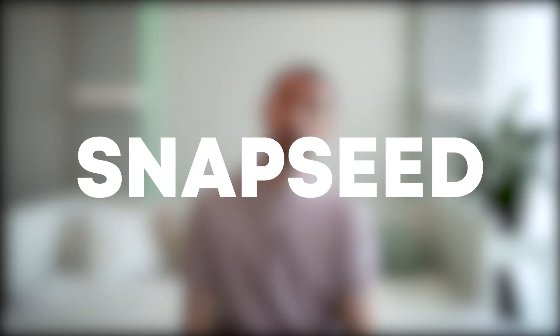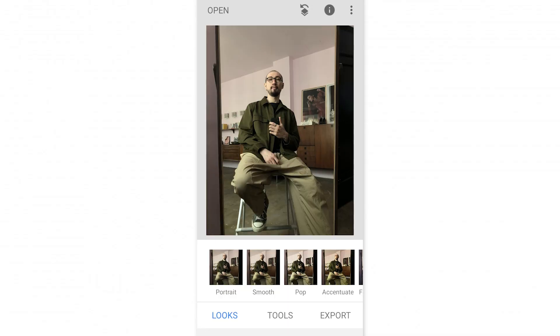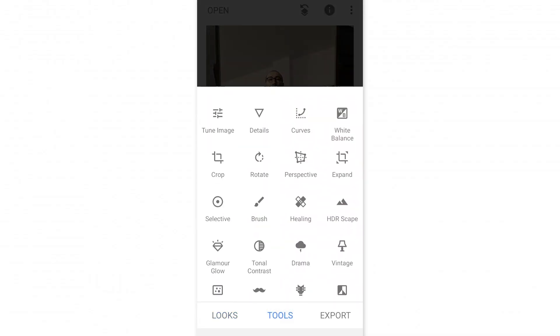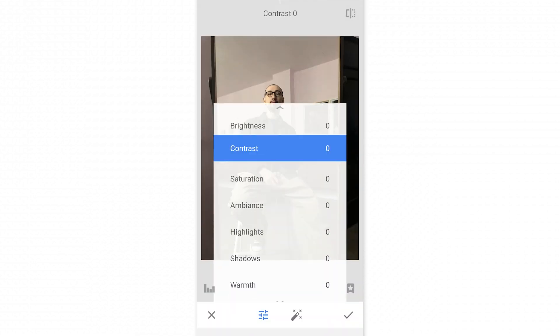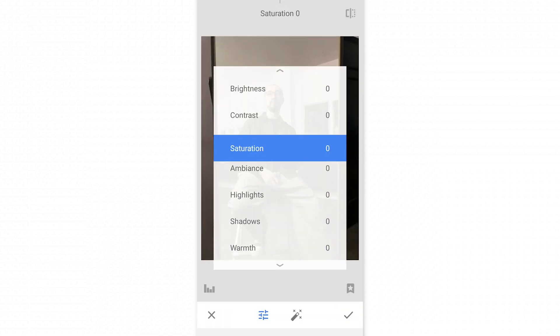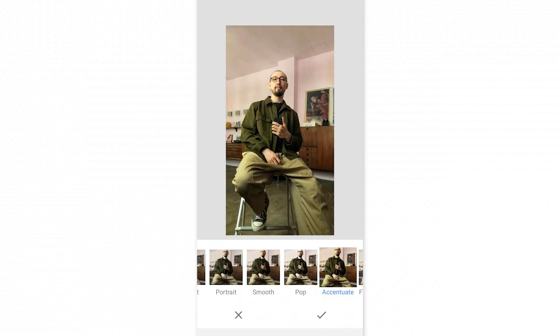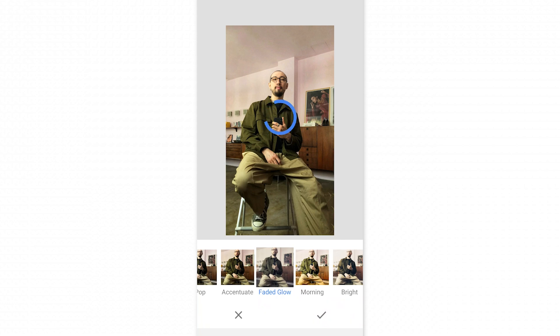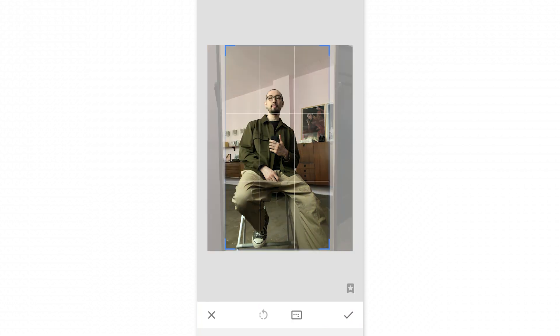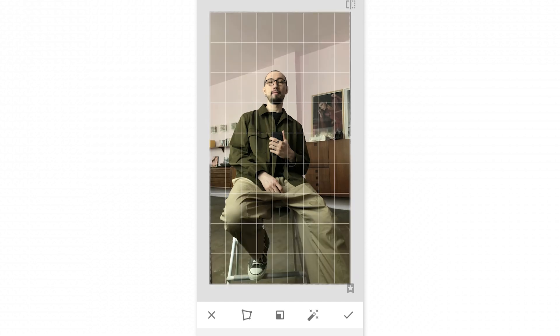My first app is going to be Snapseed by Google. Snapseed provides advanced photo editing on mobile devices. There are almost 30 different tools including healing, brush, structure, HDR, perspective, and so on. It comes with a range of preset filters that you can apply and tweak according to your mood. You can also create new filters from scratch and save your personal looks and apply them to new photos later.